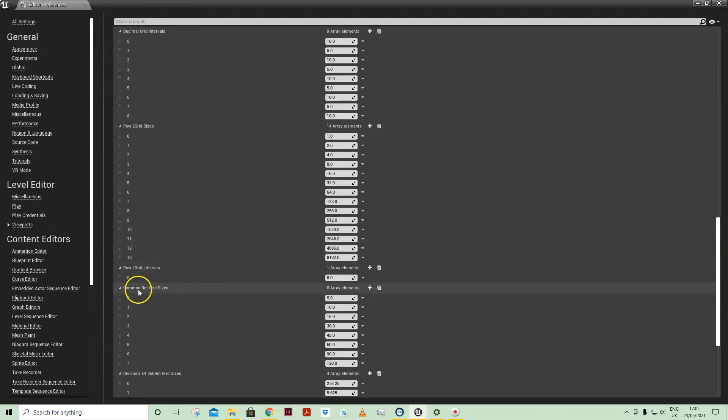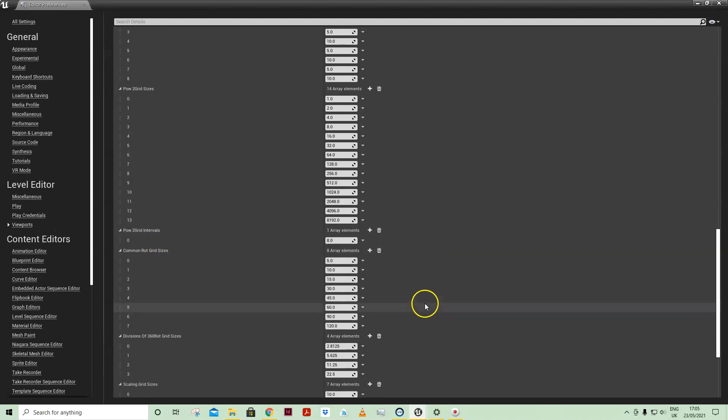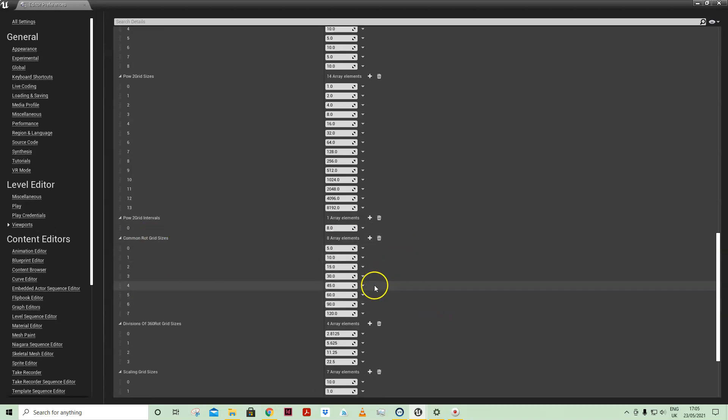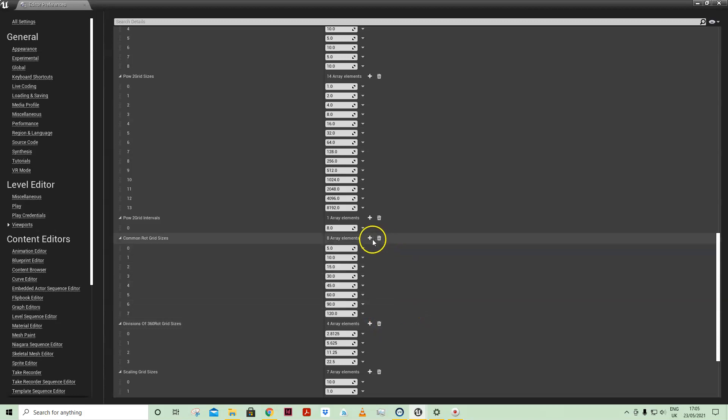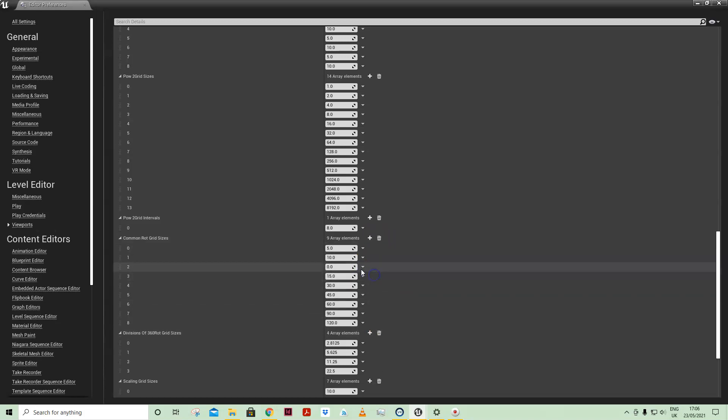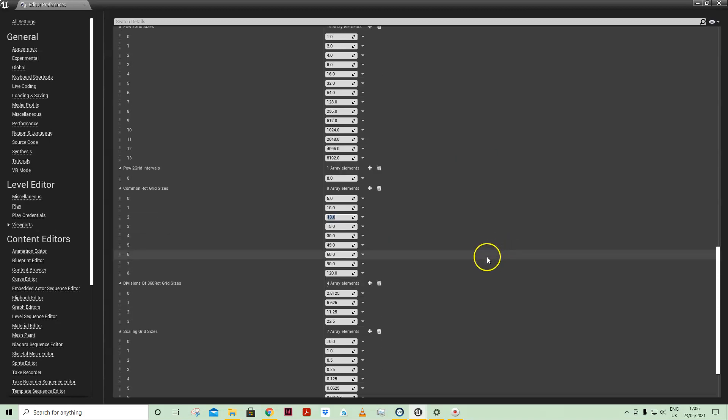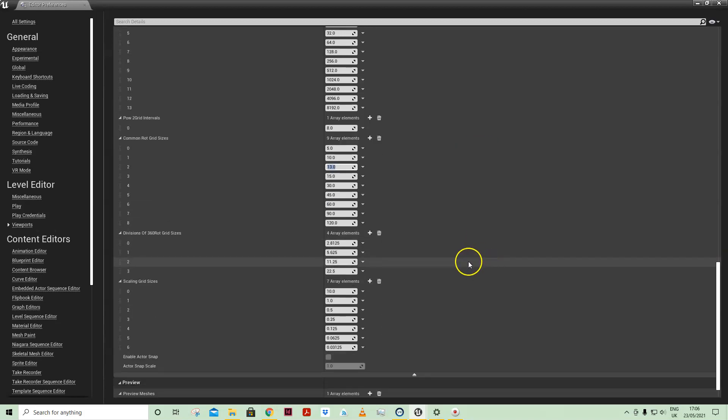Going further down slightly and looking at common rotation grid sizes, we may have a scheme that we want particular angles rather than just the defaults. So Zaha Hadid apparently was obsessed with 13 degrees, so we could add that.